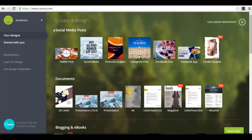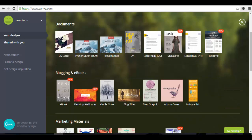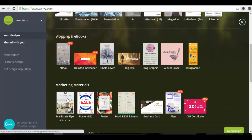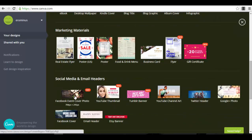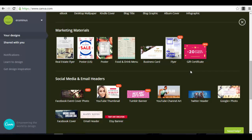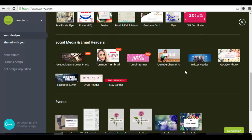As you can see, you have social media posts, documents, blogging and ebooks — you can create an ebook cover, for example. Marketing materials like flyers, posters, menus, business cards and so on. Social media and email headers, maybe for an event you want to create a header. YouTube channel art — you have different options. For any option you select, you will see different types of templates that you can then edit after entering and selecting that template.